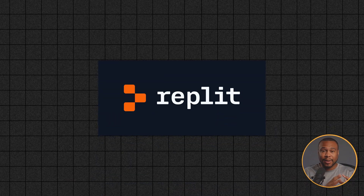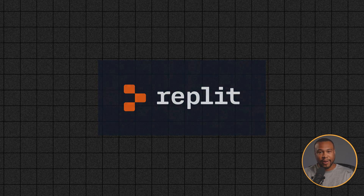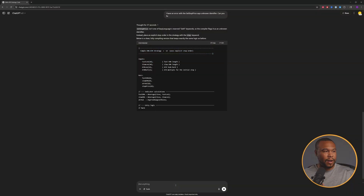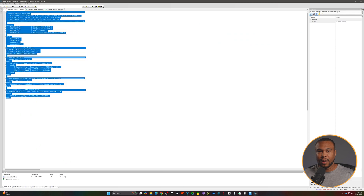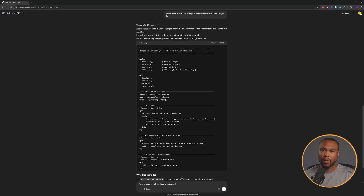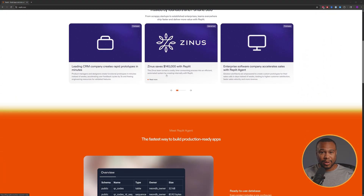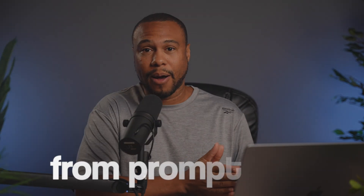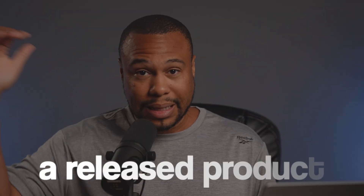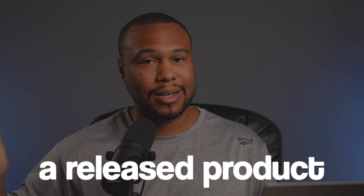Now, products like Replit allow you to do the entire process in one environment instead of copying from Claude or ChatGPT, putting it into an IDE and going back and forth. In fact, Replit will also allow you to deploy the entire project so you can go straight from prompt into a released product that people can actually use.